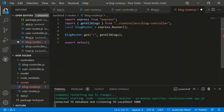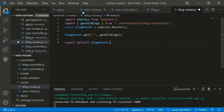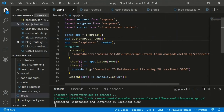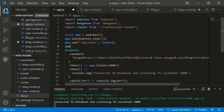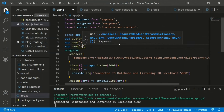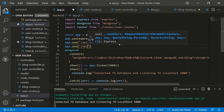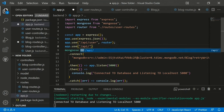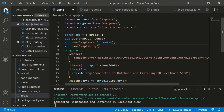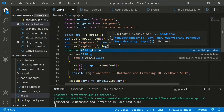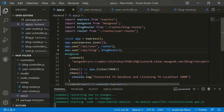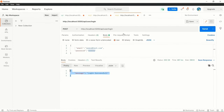In app.js, import the blog routes and add 'app.use("/api/blog", blogRouter)'. After saving, we can test the blog routes in Postman with a GET request to '/api/blog'.